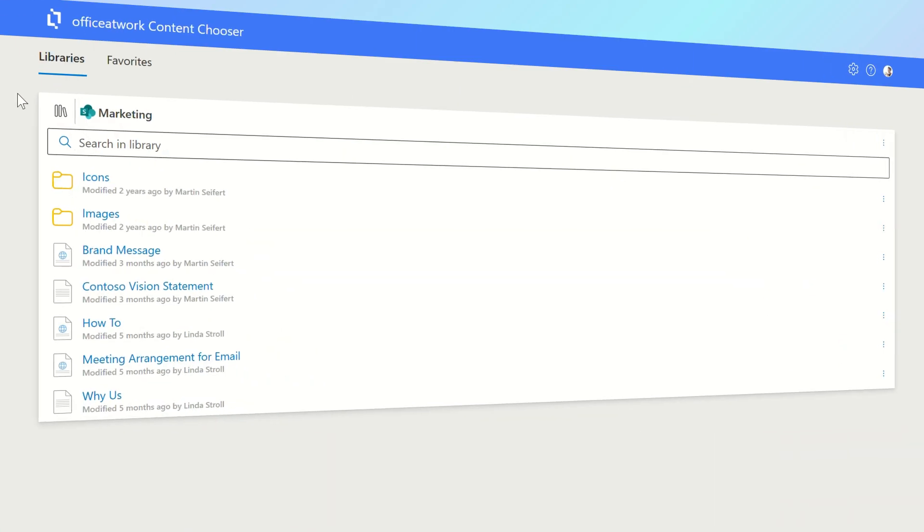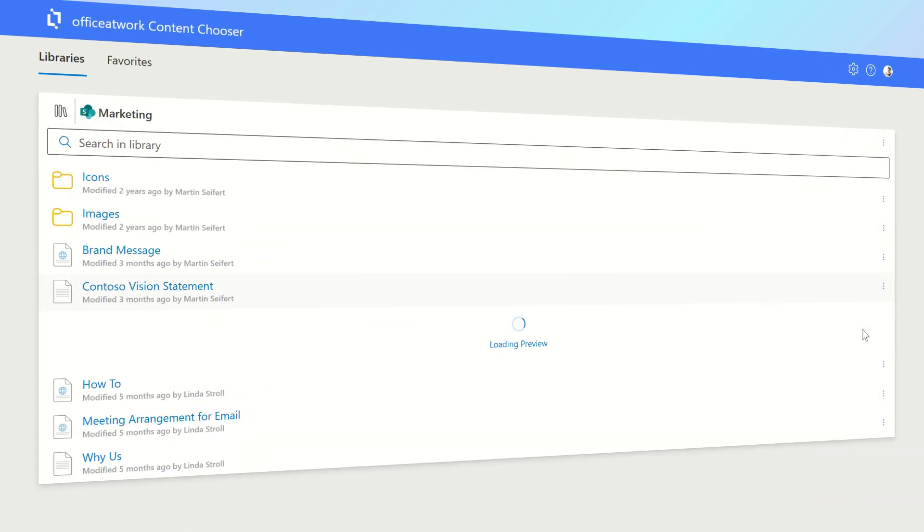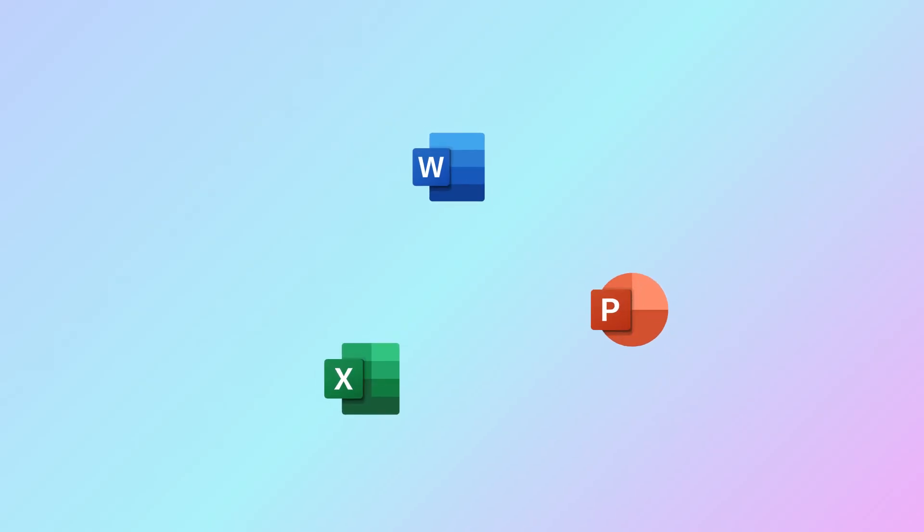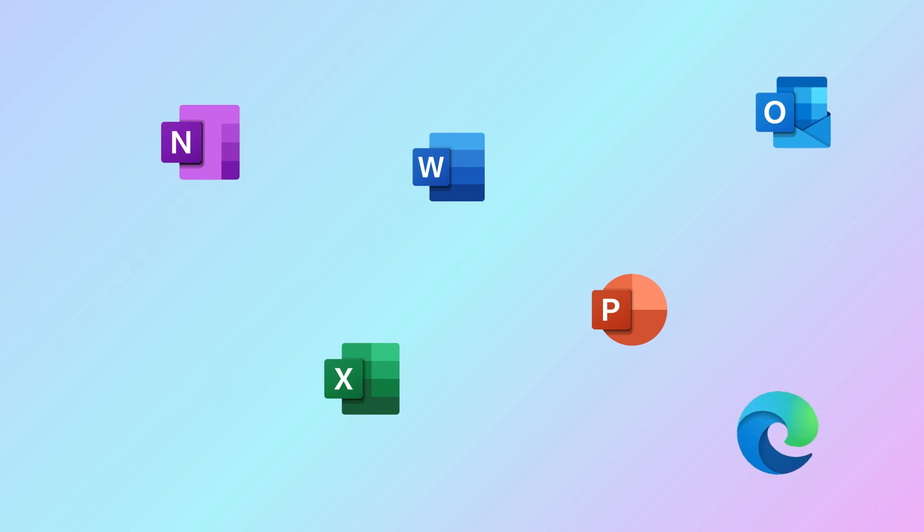It provides employees with quick and easy access to all organizationally created and vetted reusable content within Word, Excel, PowerPoint, OneNote, Outlook, the browser, and any browser-based app.